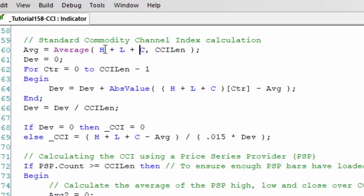Each time we deduct the average, that is the average for the current bar from that. That gives us the sum of the deviations dev, dev plus, and then we can create an average of that using dev equals dev over CCI LEN.